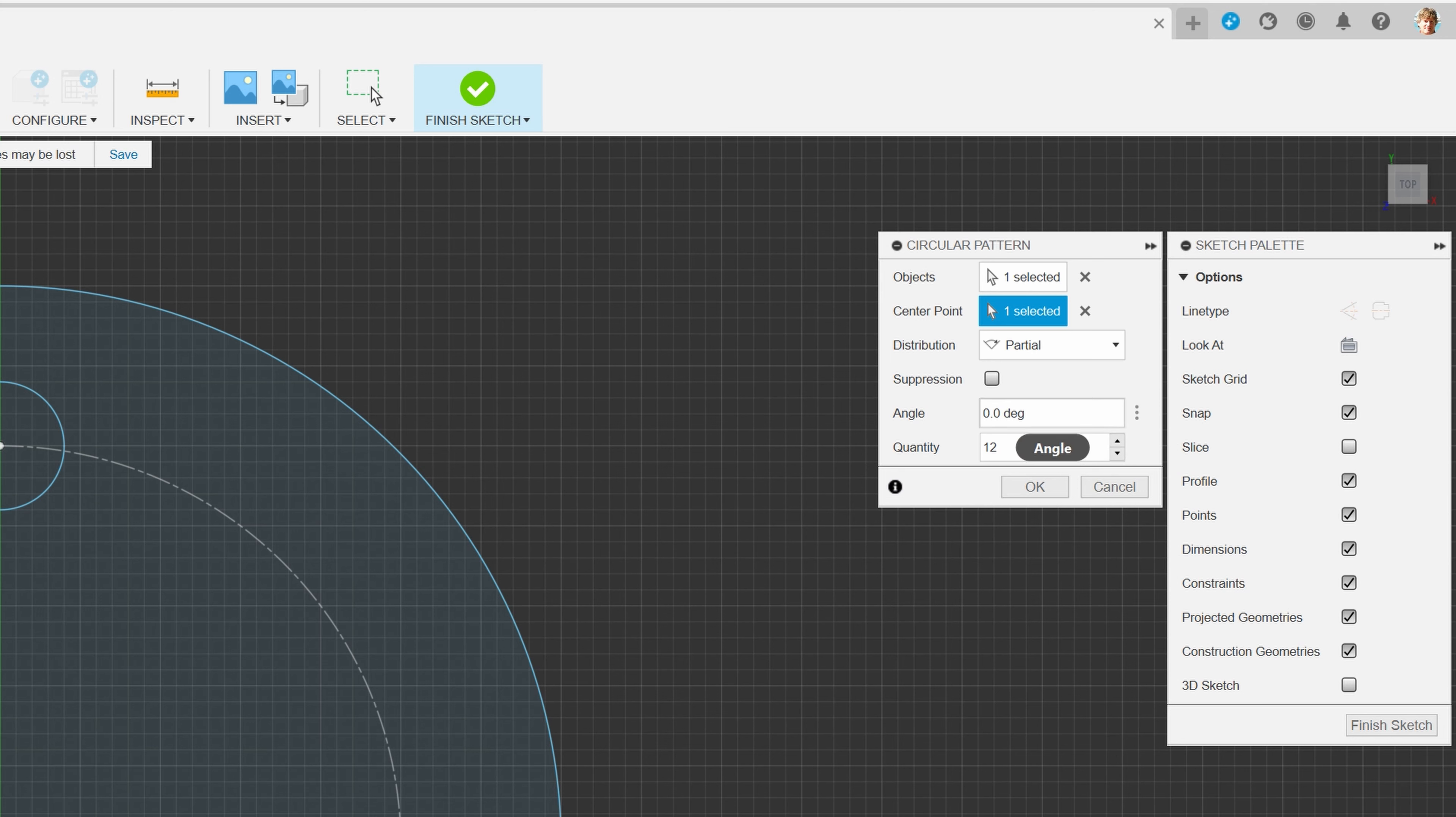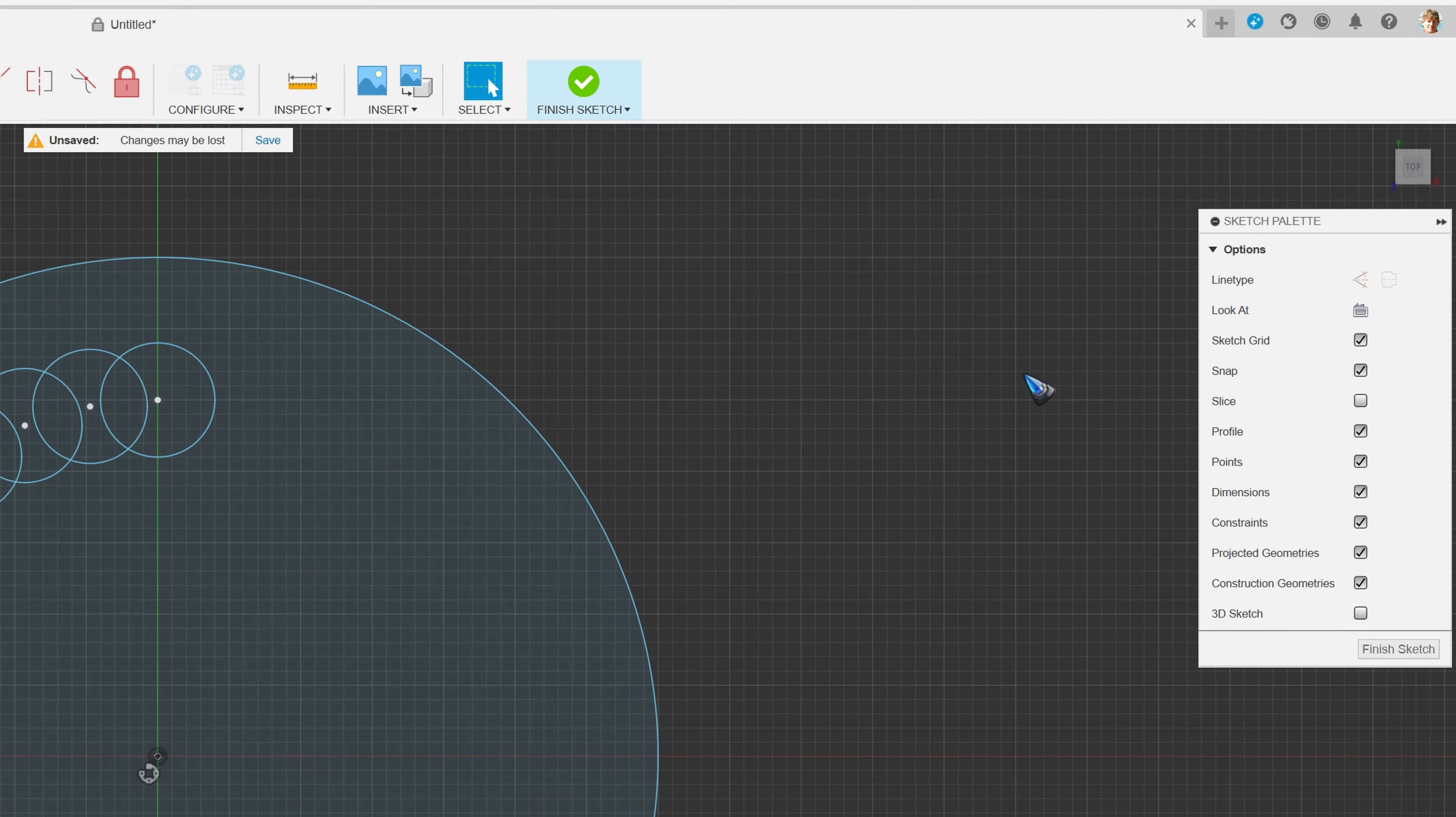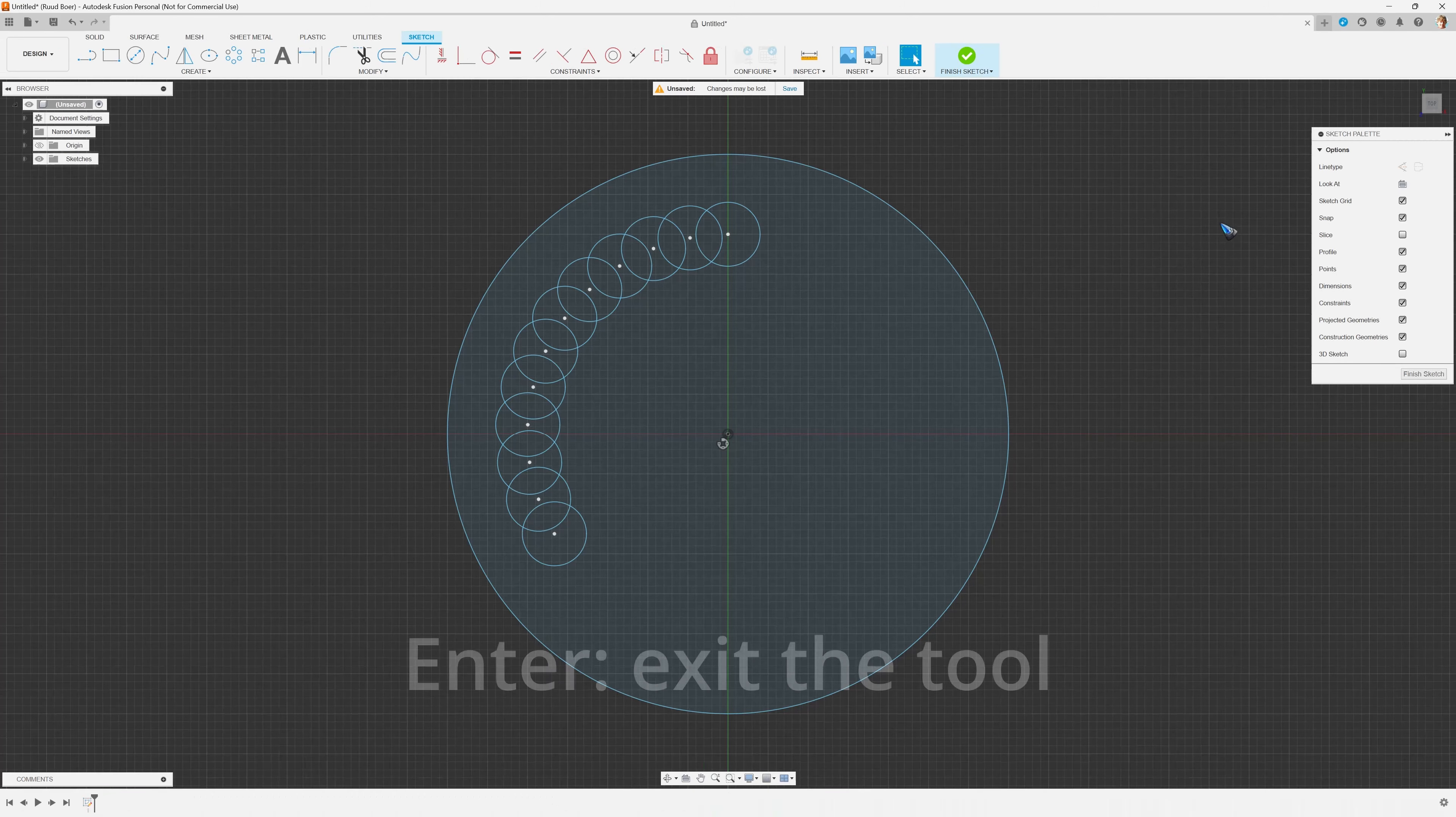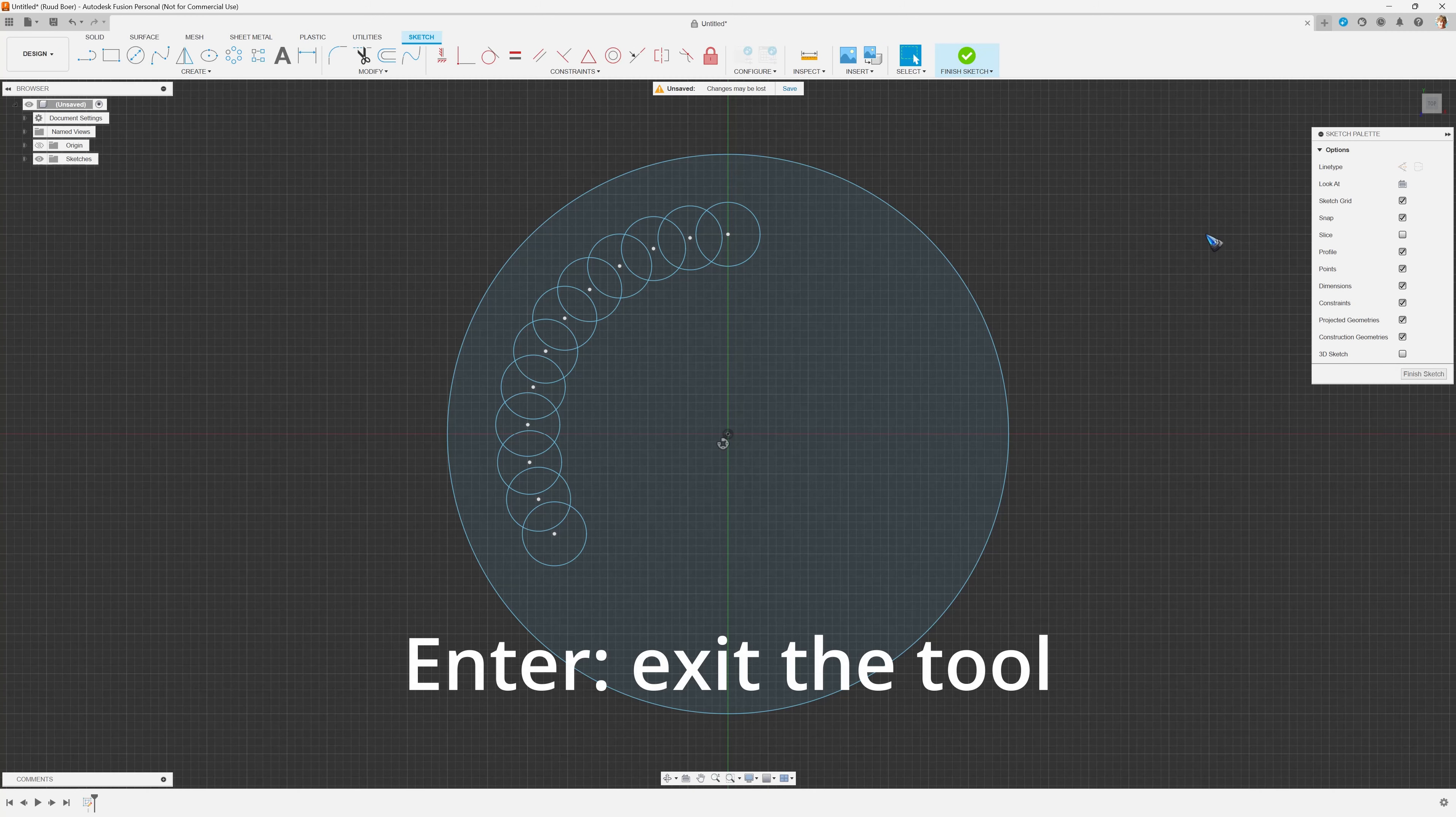And then another field opens and we can type in a number of degrees. Well, let's do one third of the circle, 120 degrees. And well, oh, I should not have done that, I hit enter.